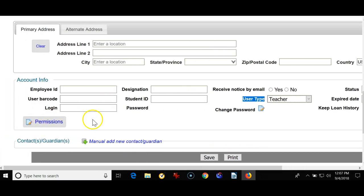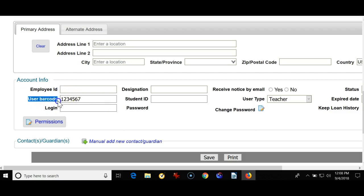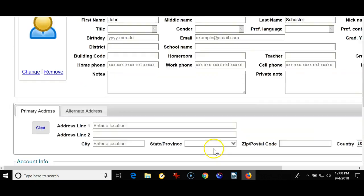And if your teachers are assigned a unique ID number, you can put it in the user barcode field right here. Oftentimes, though, teachers are not assigned a unique ID number, but if they are, put it in the user barcode field, make sure the user type is teacher, and then just save the record.